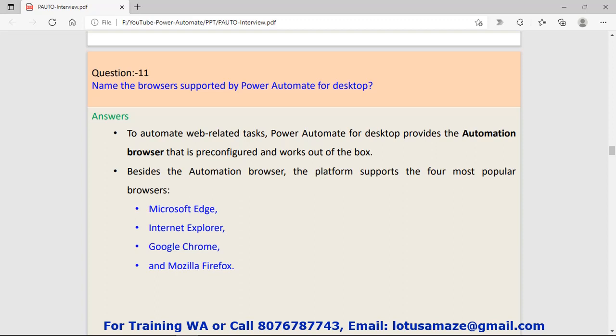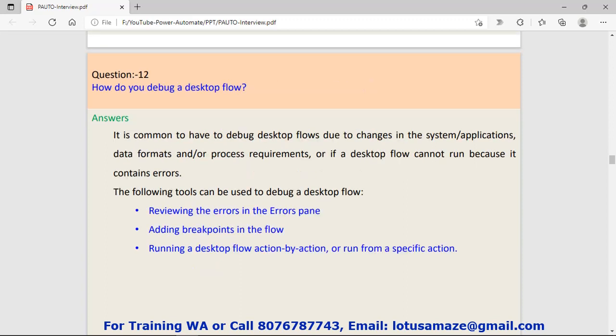Question number eleven: Name the browsers supported by Power Automate for desktop. To automate web-related tasks, Power Automate for desktop provides the automation browser that is pre-configured and works out of the box. Besides that, Microsoft Internet Explorer, Google Chrome, and Mozilla Firefox are also supported by Power Automate for desktop.